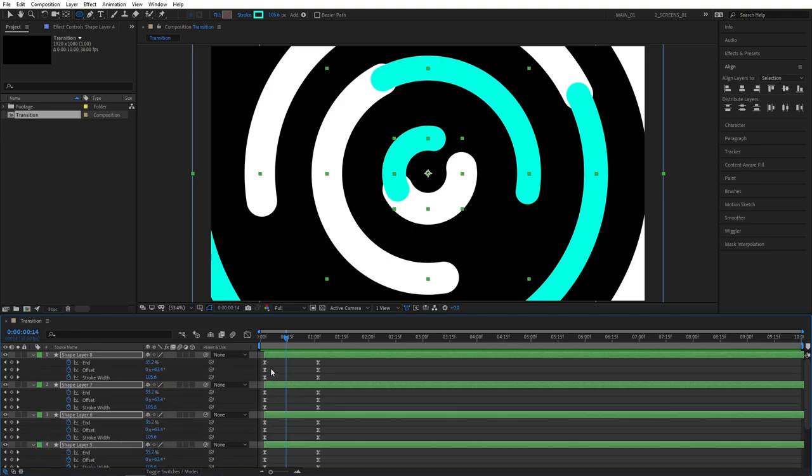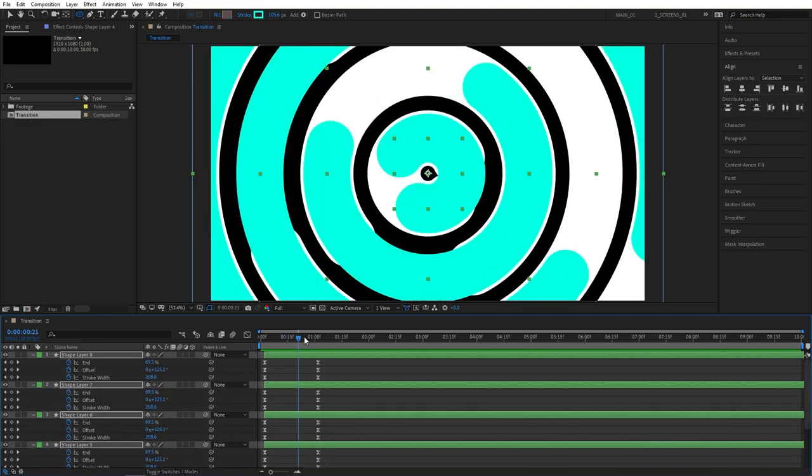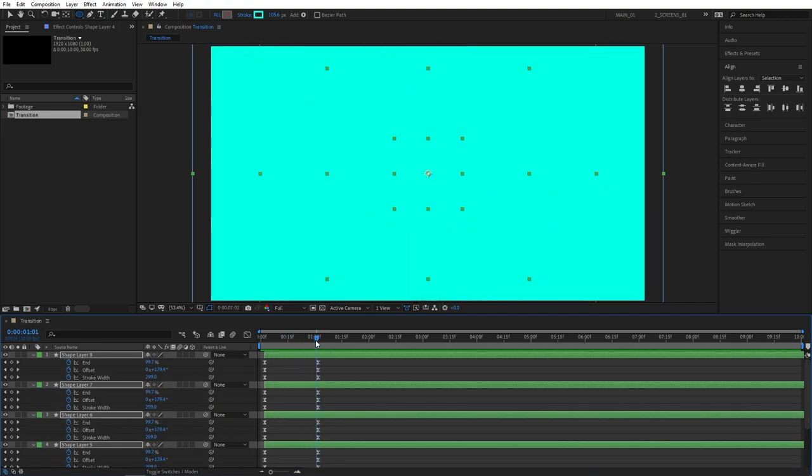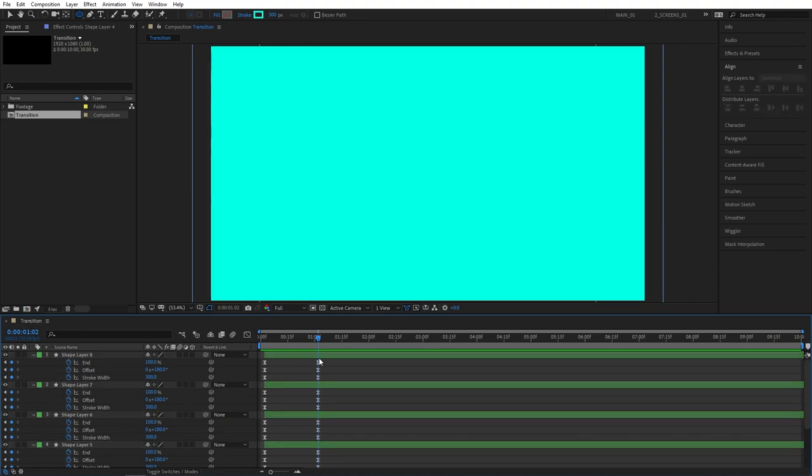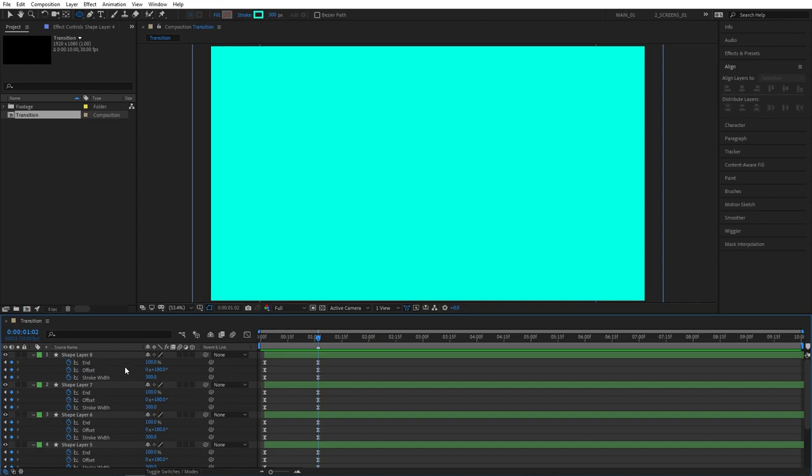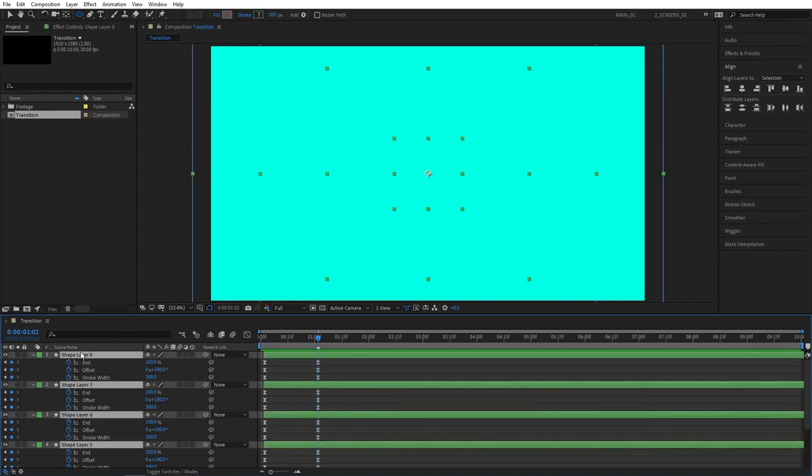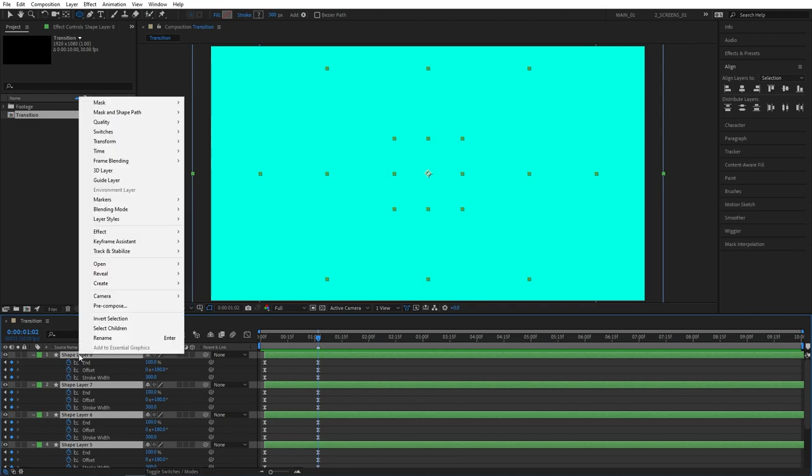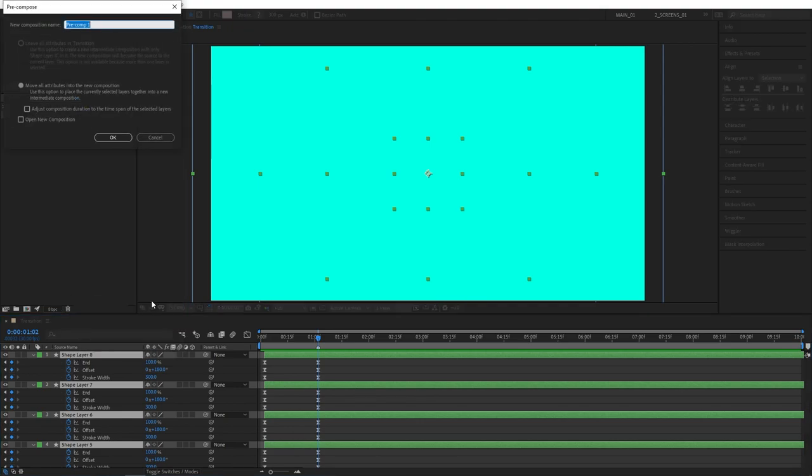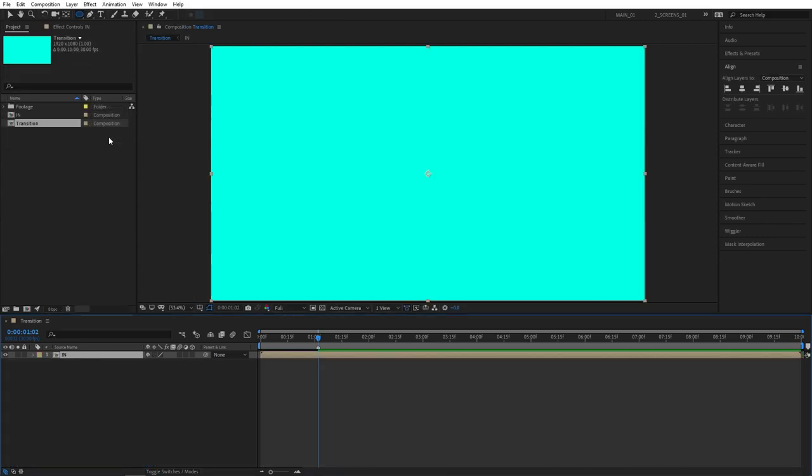Now let's mark the end point of the animation. So press U to see the keyframes and go to one second two frames, last keyframes of our top layers. Click away so you're not selecting any shape layers and press asterisk to create a marker. Now let's select all the layers on your timeline. For that you need to press ctrl A to select all the layers. Then right click any of them, press pre-compose, and let's call this In for in animation. Click OK.